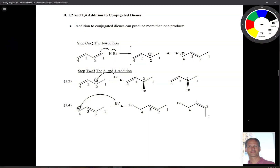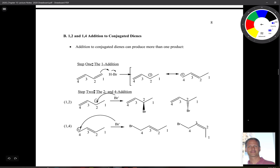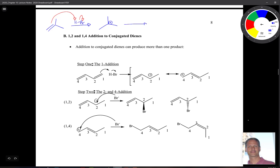This next reaction is called 1,2 and 1,4 addition to conjugated dienes. You may remember a reaction from last semester where we have a double bond and add HBr. The first step of that reaction is we grab the proton and kick off bromide, forming a carbocation at the most stable position — the tertiary position — and then bromide comes in and attacks to give the final product.